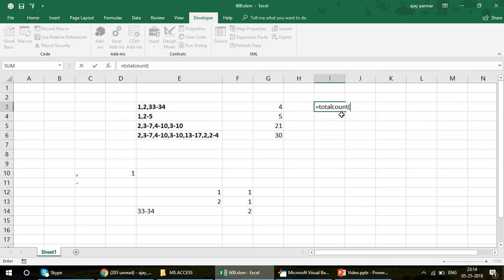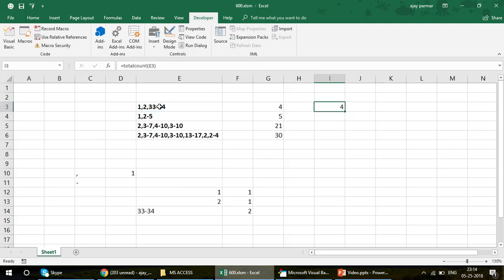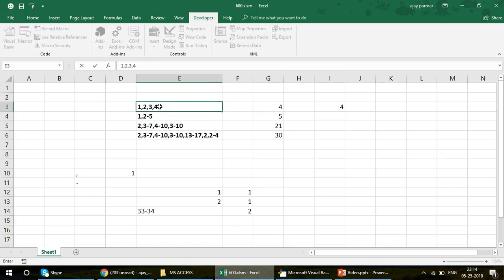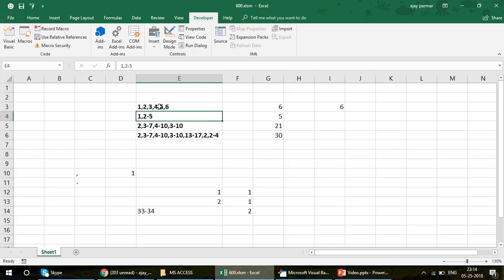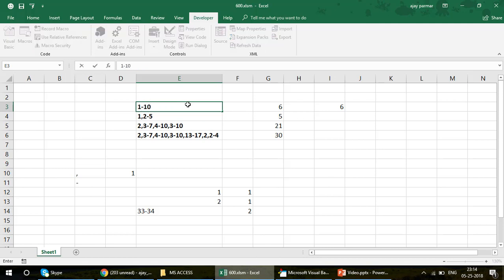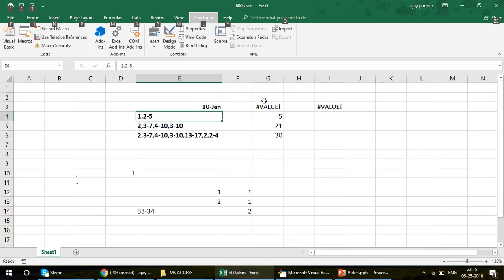I created this 'total count' function. You just write total count, select the cell, press Enter, and the calculation happens. For example, if I write 1,2,3,4,5,6 with no hyphen, all numbers are counted as one each, so the answer should be six — and you can see it comes as six. But if I write 1-10, you get an error.